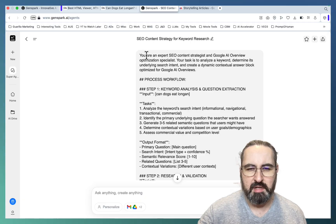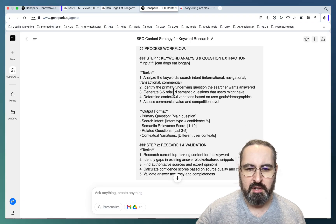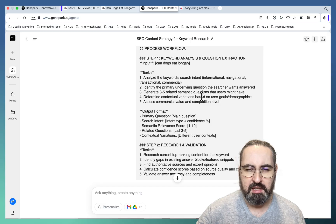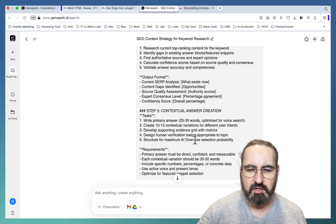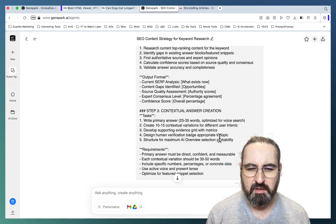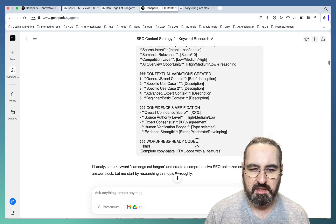It first starts with a role: you're an expert SEO content strategist and Google AI Overview optimization specialist. Step one is keyword analysis — your task is to analyze the keyword search intent, identify the primary underlying question, generate three to five related semantic questions, determine contextual variations, and assess commercial value. Step two is to research the current top-ranking content, identify gaps in existing answer blocks and featured snippets, and find authoritative sources and expert opinions. Step three is the actual creation of the answer, which would be 25 to 35 words, containing a confidence level and a human verification badge. As a final step, this is converted into HTML with CSS.